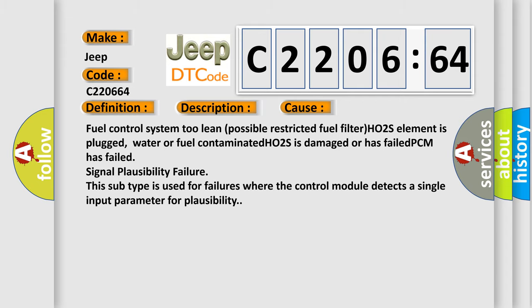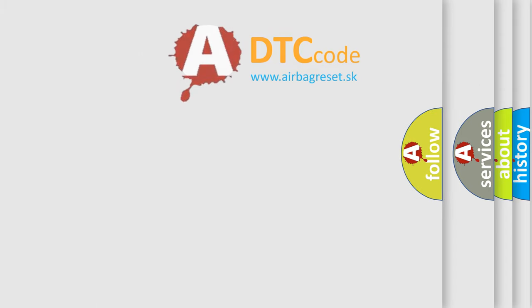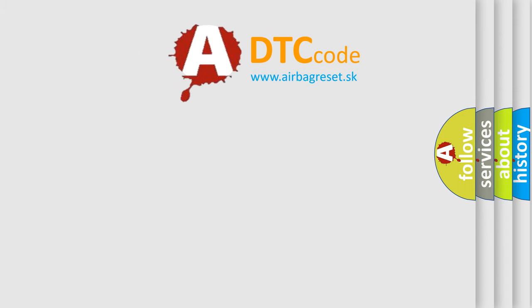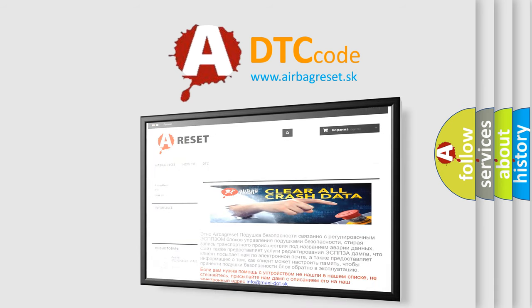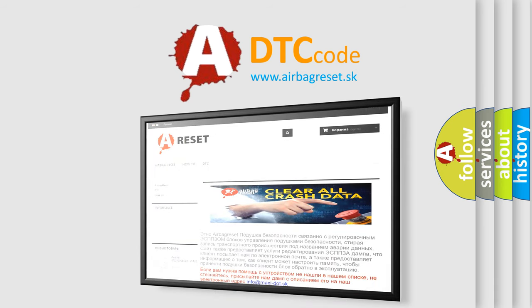The Airbag Reset website aims to provide information in 52 languages. Thank you for your attention and stay tuned for the next video.